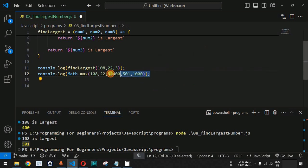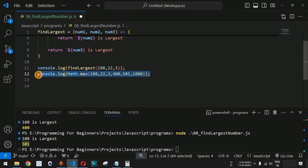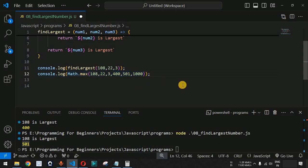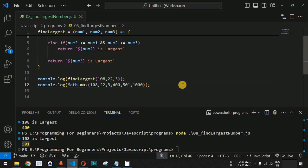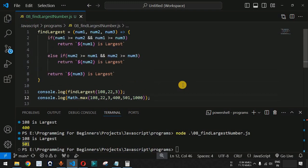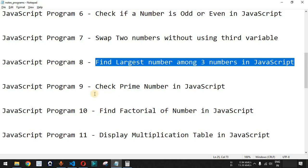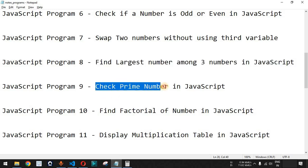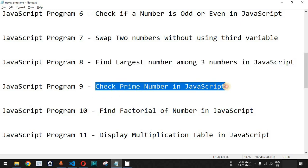What will be the output if we provide 1000 inside this Math.max function? Comment in the section below — let's see whether your answer is correct. Please like this video so it reaches more people, and subscribe to the channel for notifications on upcoming videos. In the next video we will talk about how to check if a number is a prime number in JavaScript, so stay tuned.